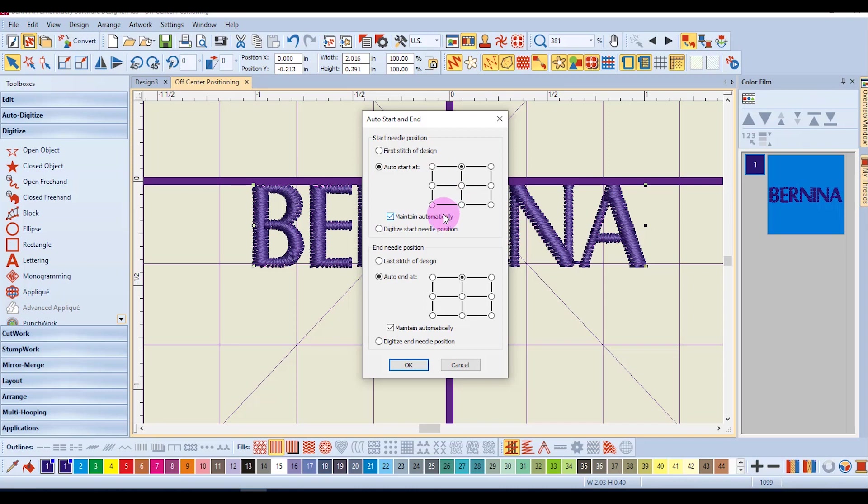Keep in mind that this doesn't change where the actual stitching starts and stops but just where the needle is positioned when the design is first sent to the machine.